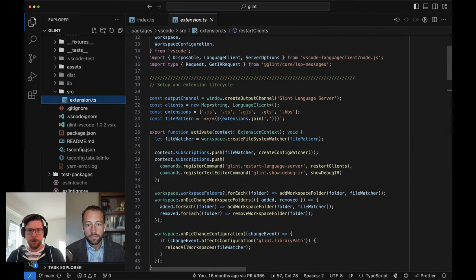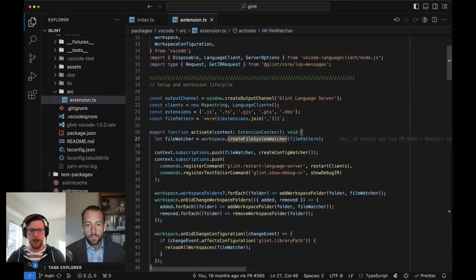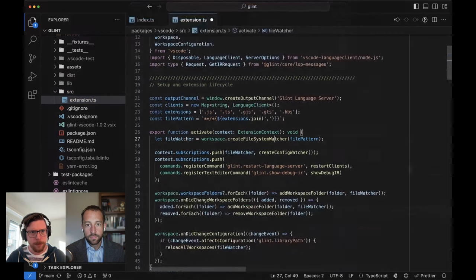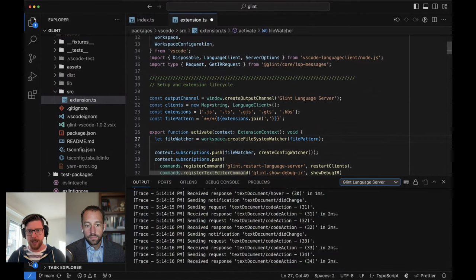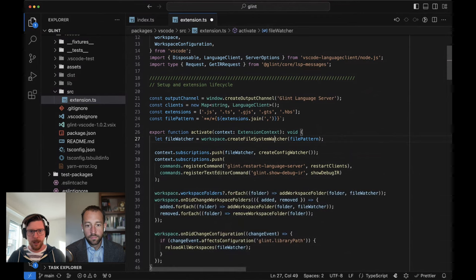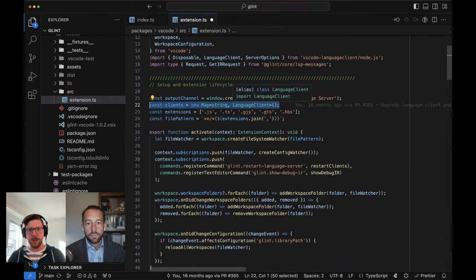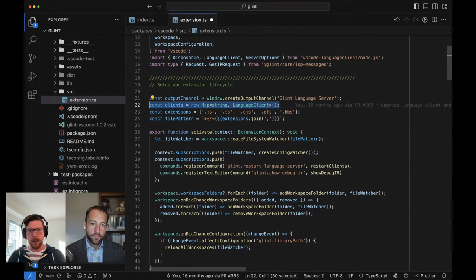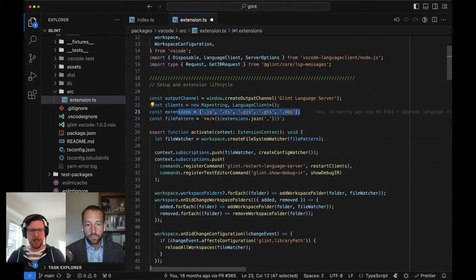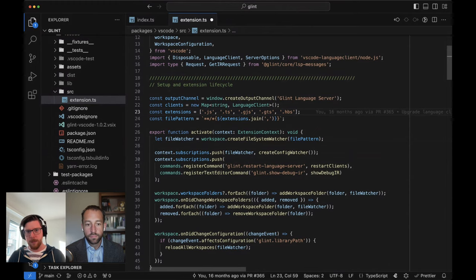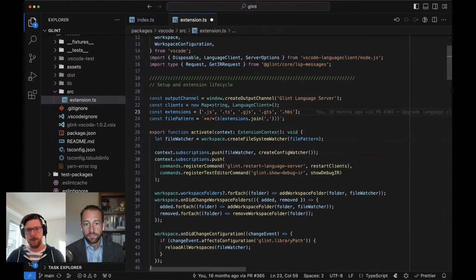Right here at the top, we create an output channel. This is what makes there be a Glint language server option in the drop-down. We put together a map of language clients - each one is going to correspond to an instance of the language server, which itself corresponds to a workspace route. We keep track of what extensions we care about. This used to be wholly dynamic, driven off of the environments that were active, but as we move toward multi-workspace support and as first-class component templates have become more baked, we hard-coded this so the extension itself knows this knowledge.